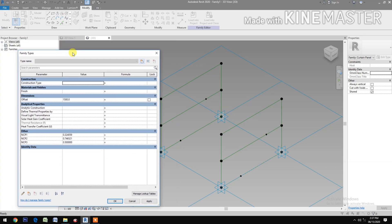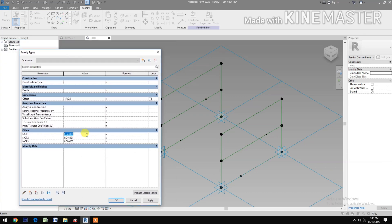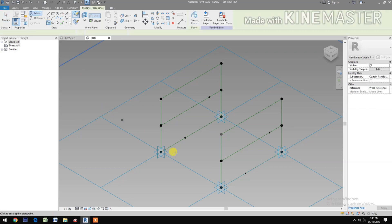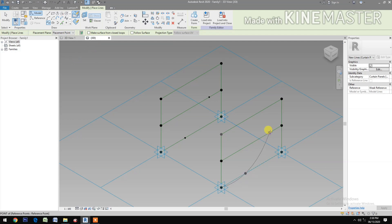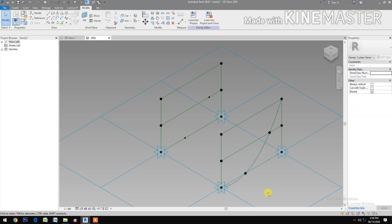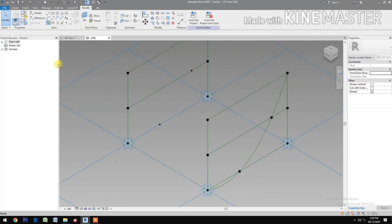Let's test the parameters: NCP1, let's make it 0.4 — good. NCP2, let's make it 0.8 — good. NCP3 — okay. Select the spline through points, pick at this reference point, this reference point, this reference point, this reference point. Cancel the command, select the spline, check reference line.